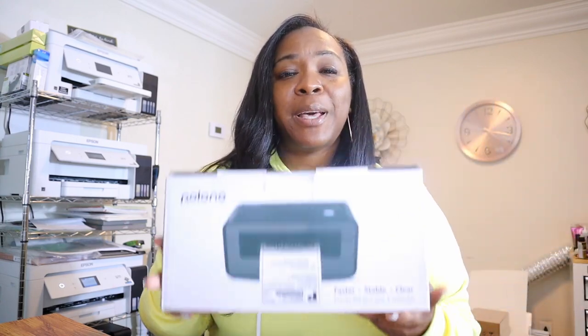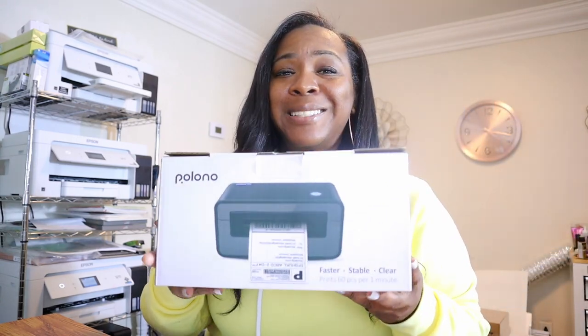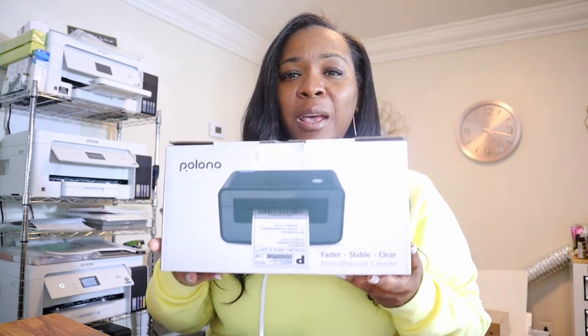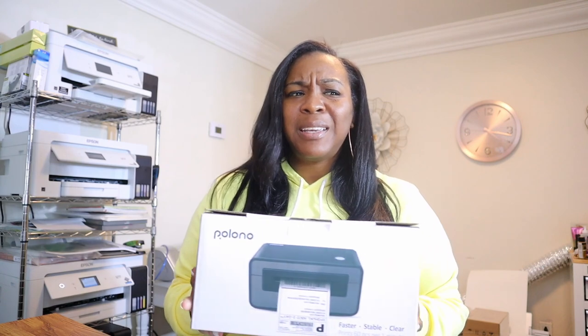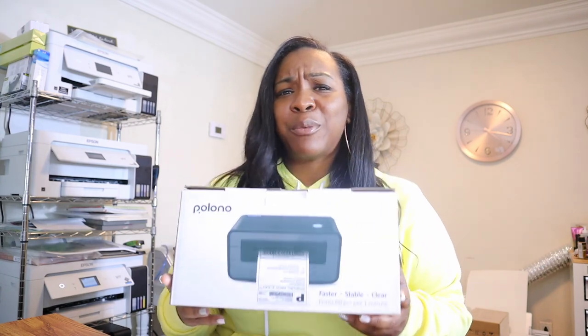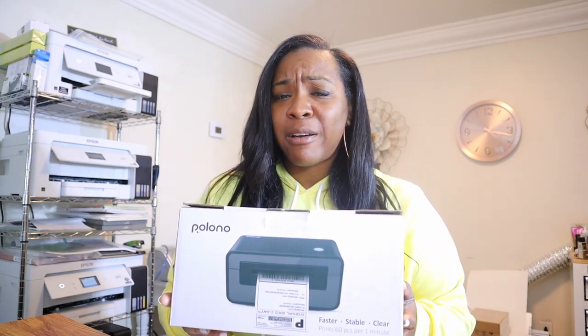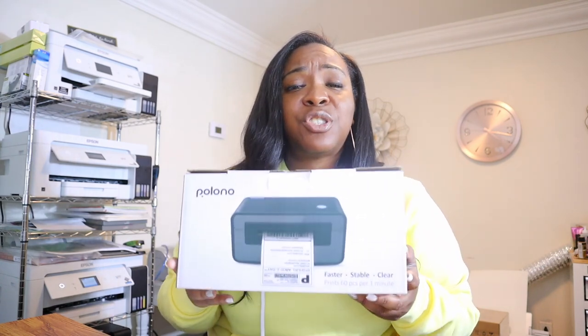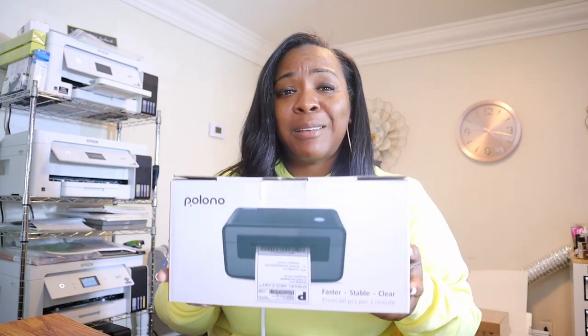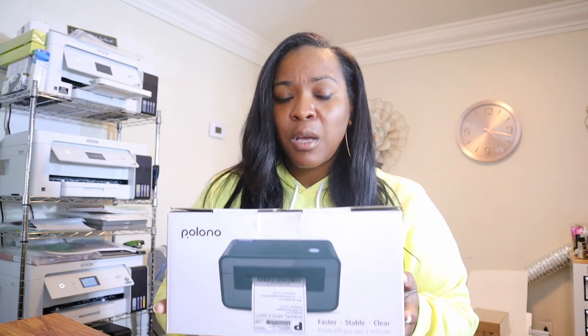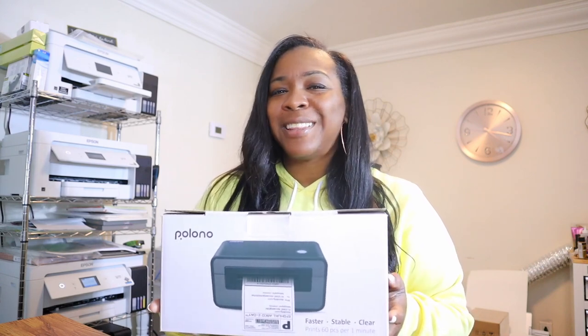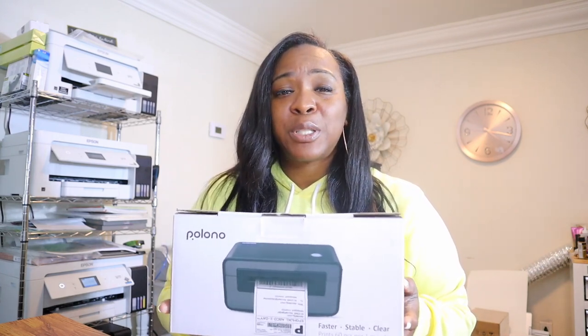All right y'all, so today we are going to be unboxing and testing out - and really I'm not really trying to test it out, I want to just jump right in and use it. So hopefully this test is going to go as expected or as I hope.